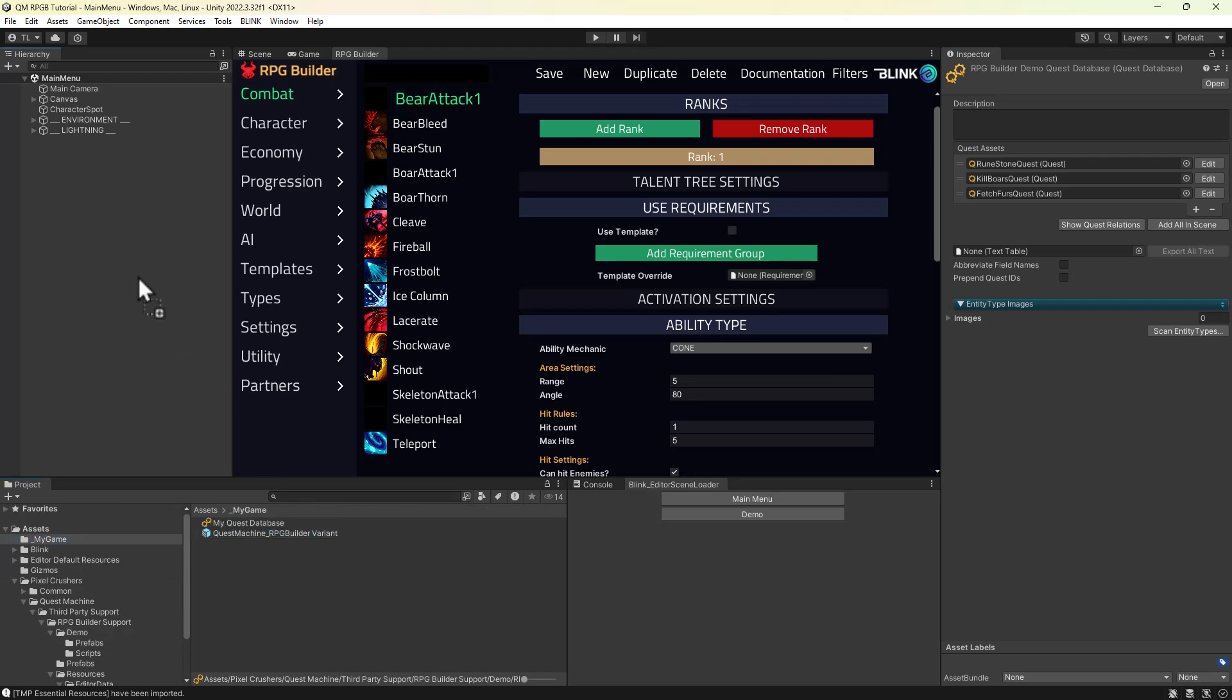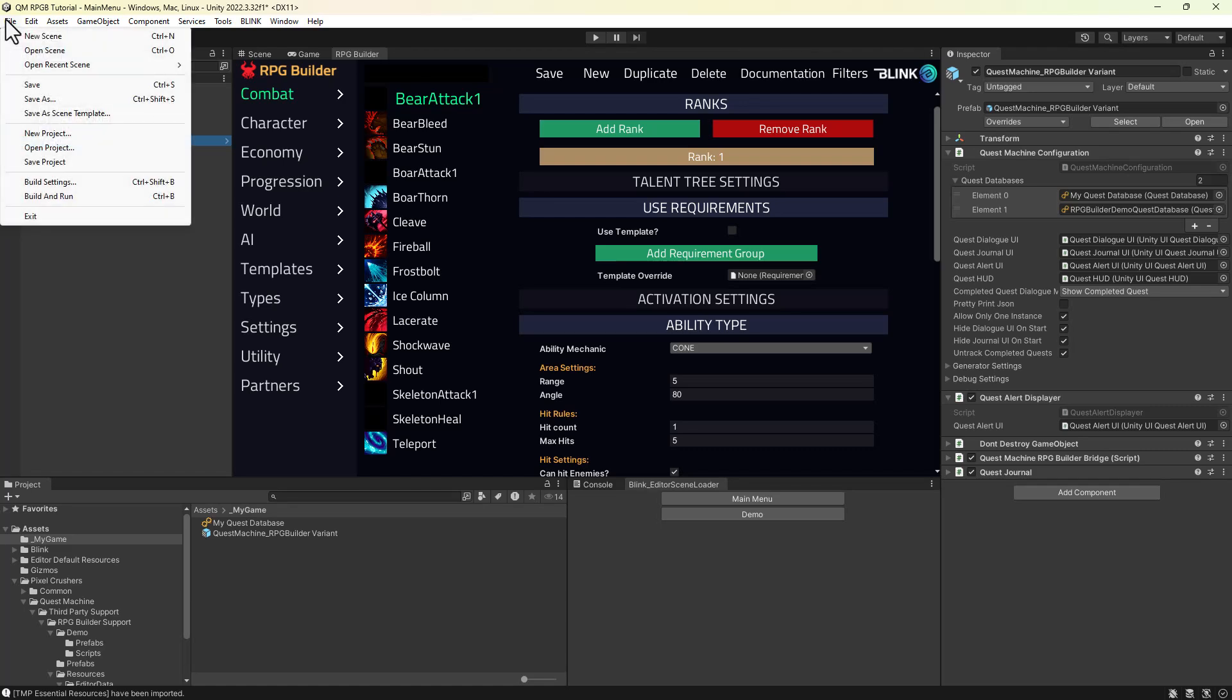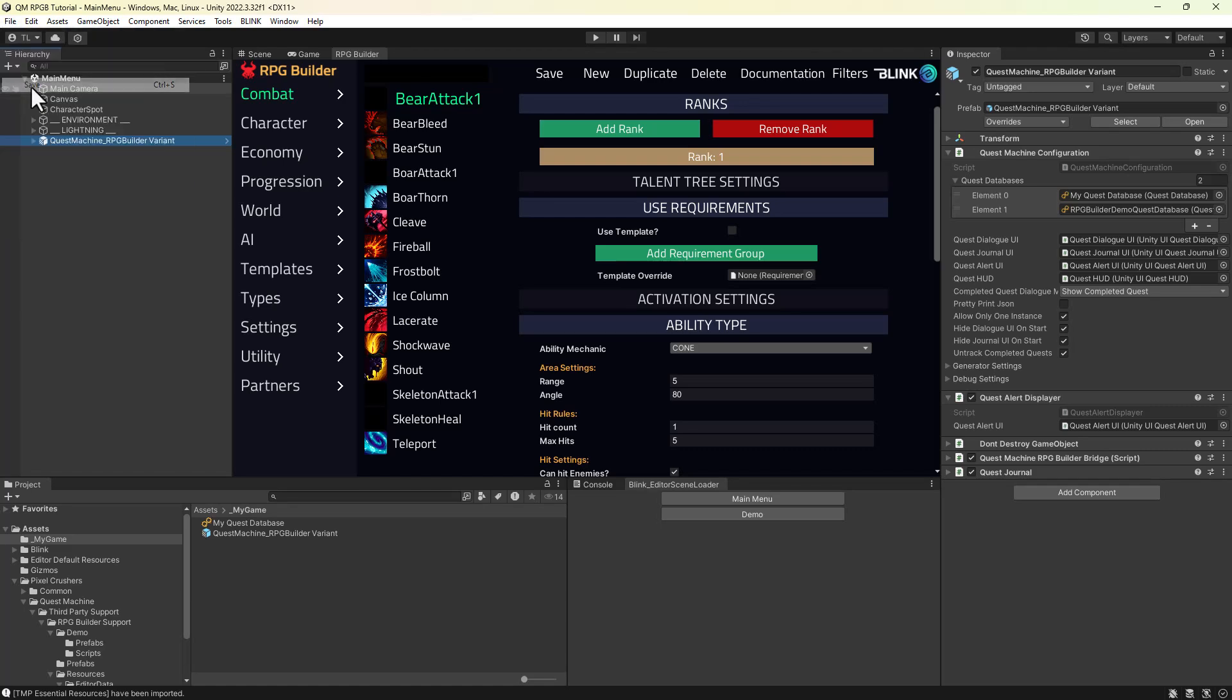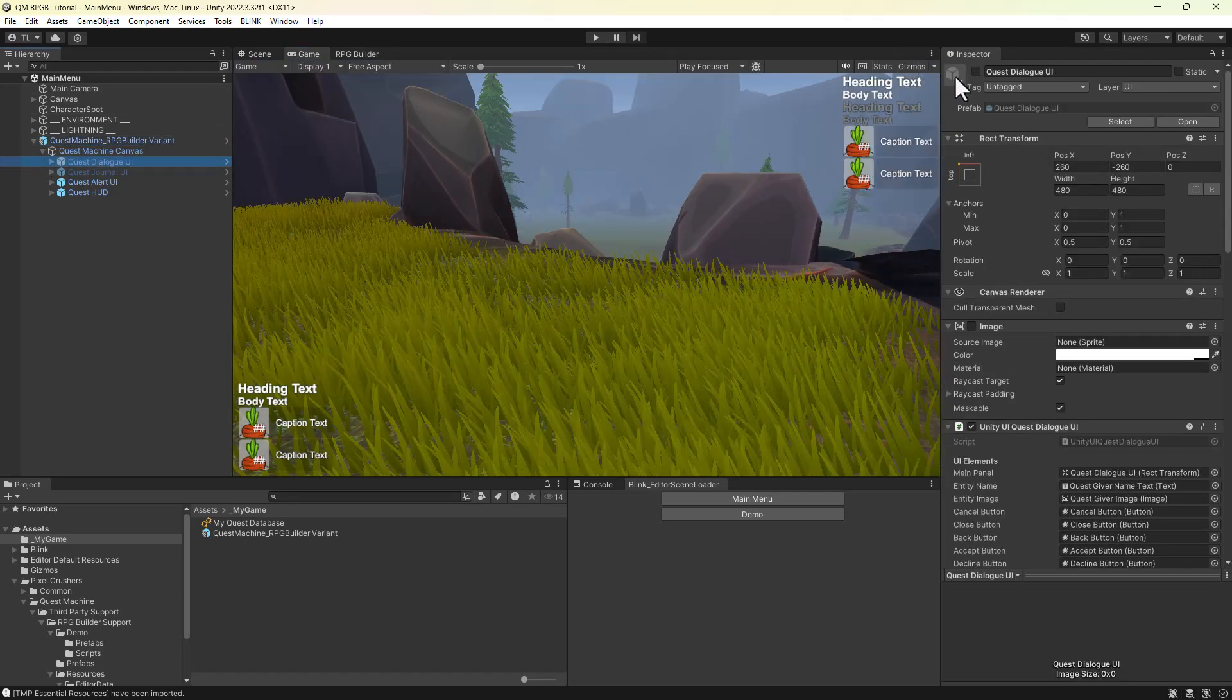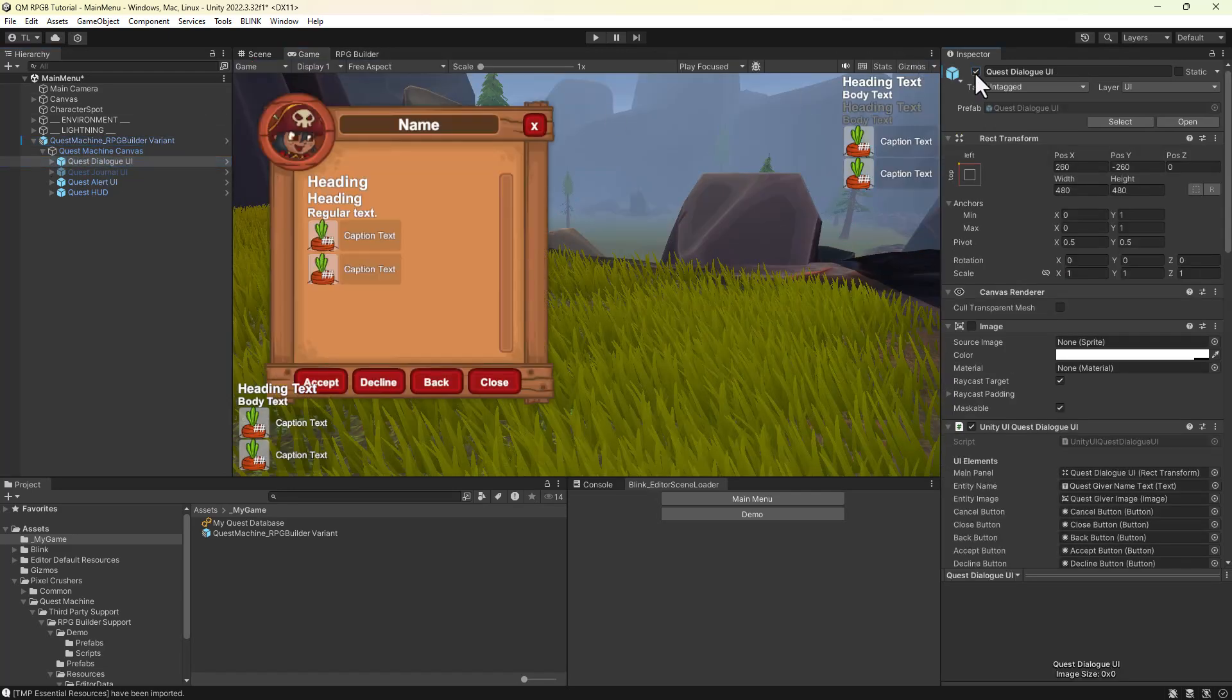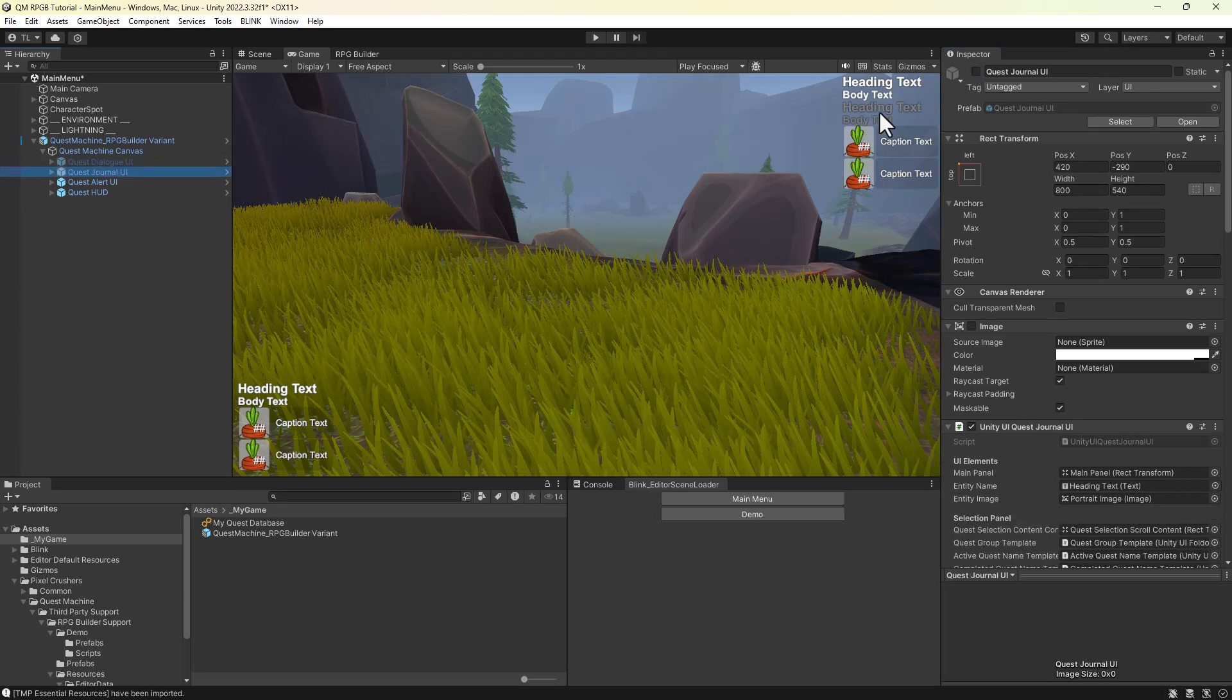Finally, add an instance of the Quest Machine prefab to the main menu scene. Later on, feel free to customize the look of the Quest Dialog UI, Journal UI, and the other UIs to fit the look and feel of your game.